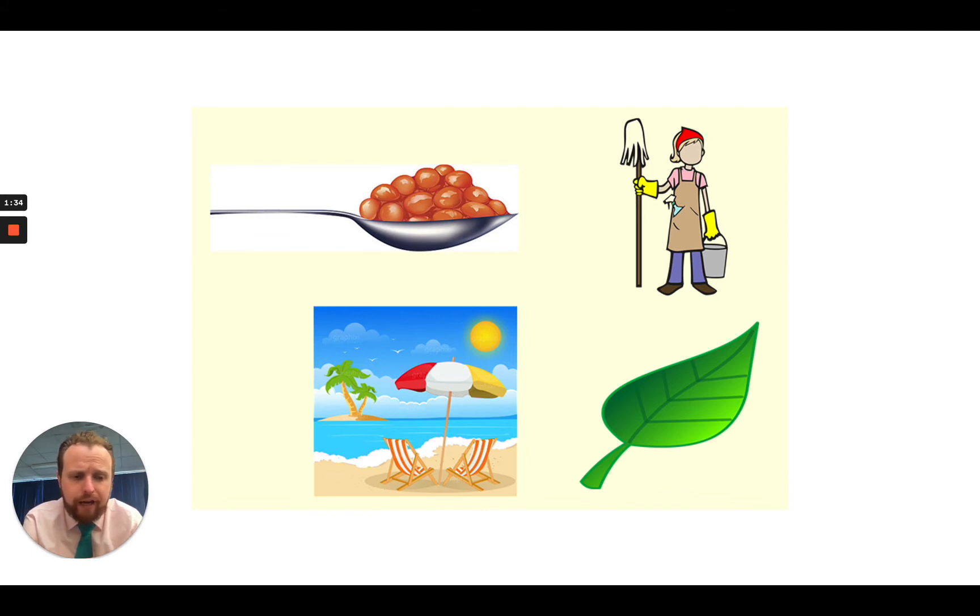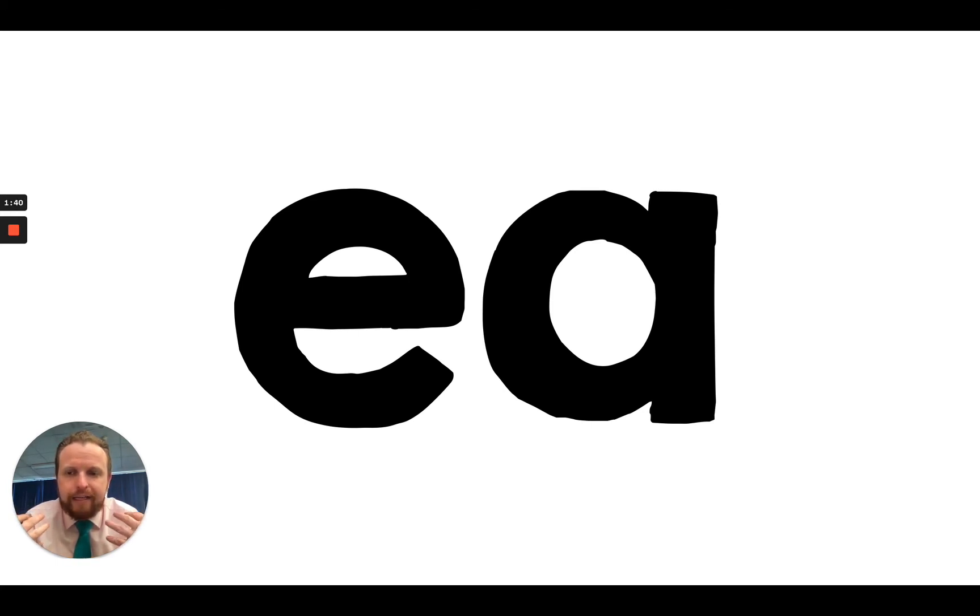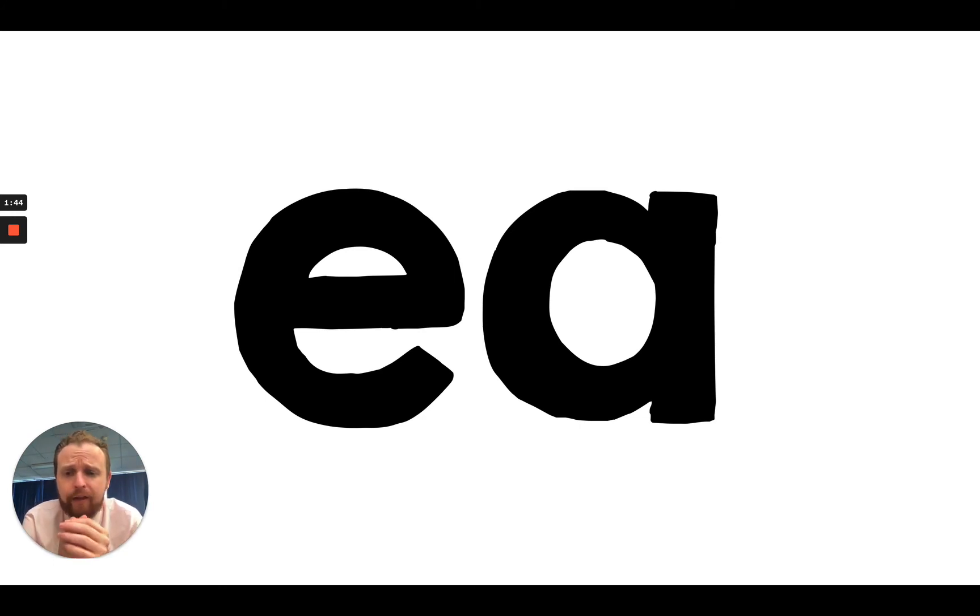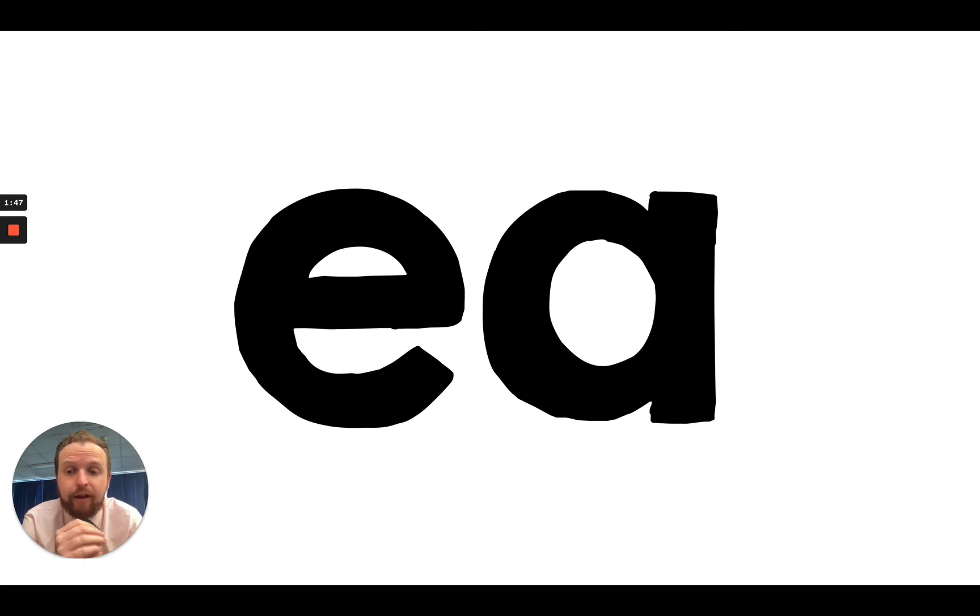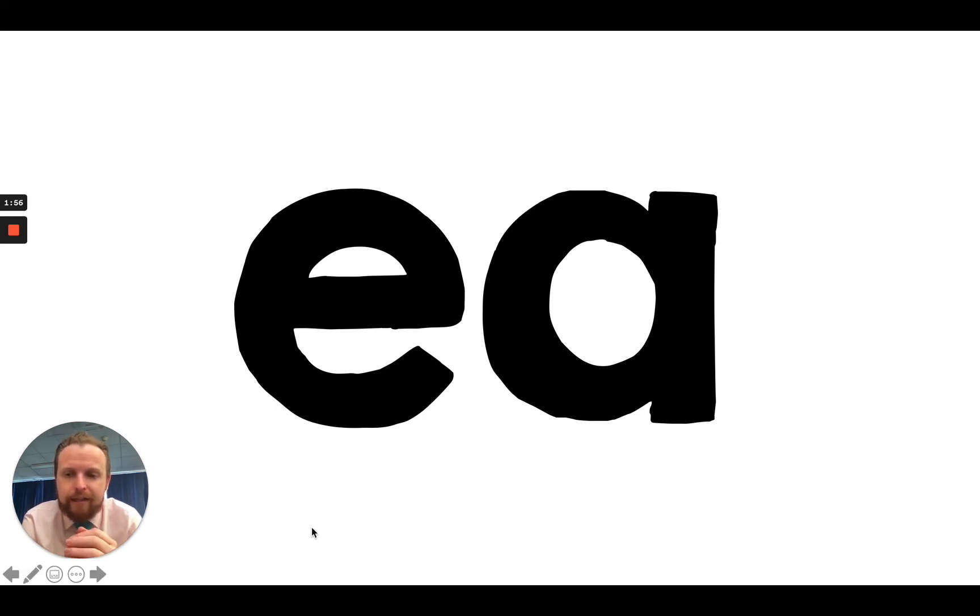Okay. So the sound today that we are learning is E. My turn, E, your turn. My turn, E, your turn. Now we have before learned that E and another E makes the E sound. This is a different way of making that same sound. So when you see the letter E with an A, like this, E and A, that also makes the E sound.